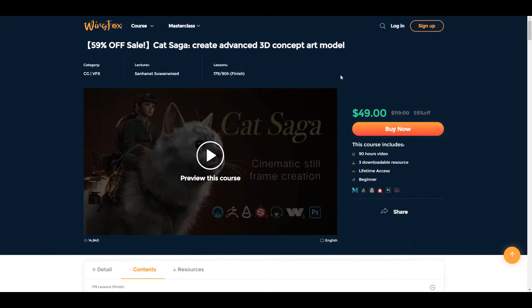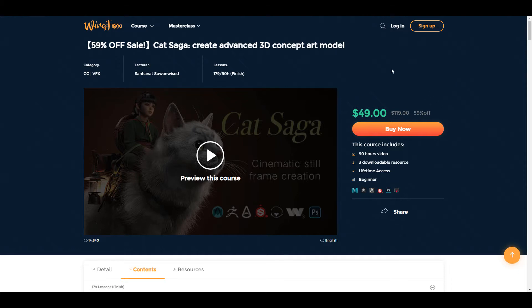Now for anyone who is looking for ways to create advanced 3D concept models and also create advanced 3D art, the 90 hour plus course is something that you should probably take a look at. Link to this is definitely going to be in the description so do well to check that out.